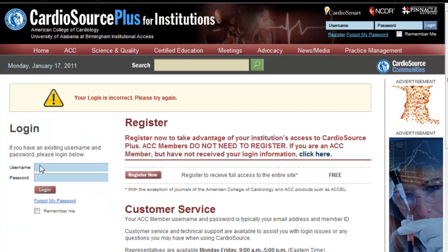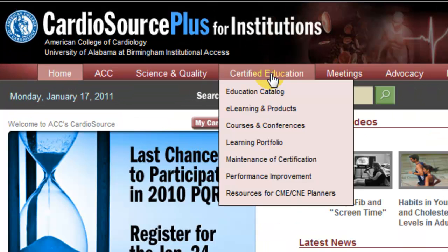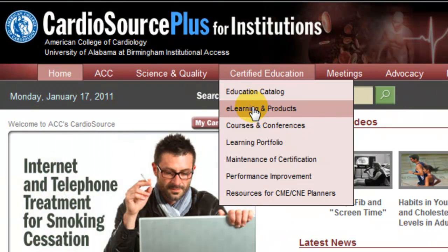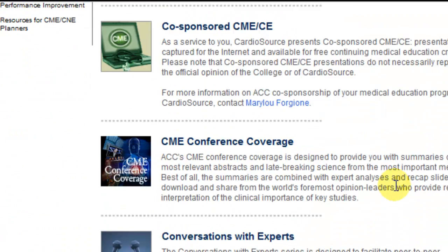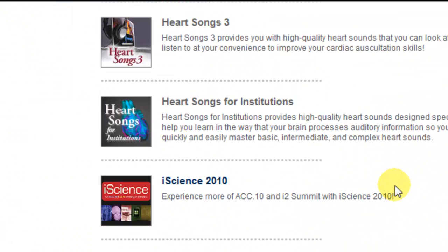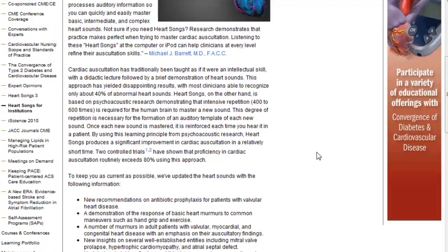Once registered, you can log in. Choose Certified Education, and then scroll down to E-Learning and Products. Scroll down to HeartSongs and choose HeartSongs for Institutions. Here is the HeartSongs page.